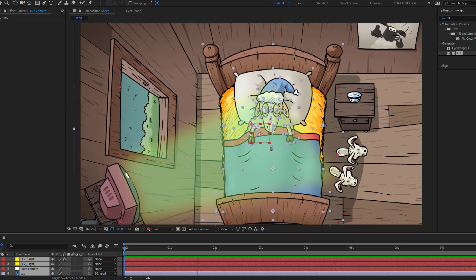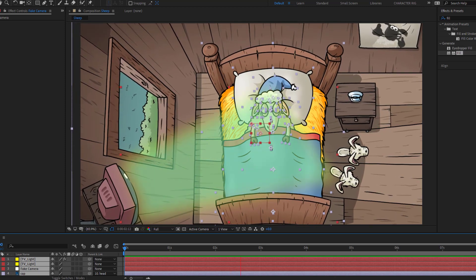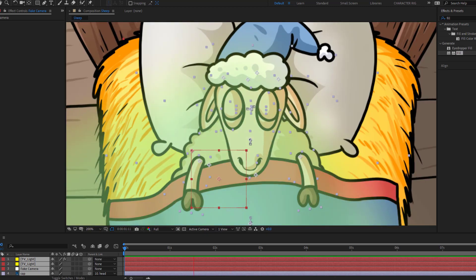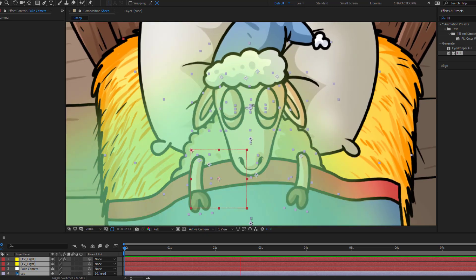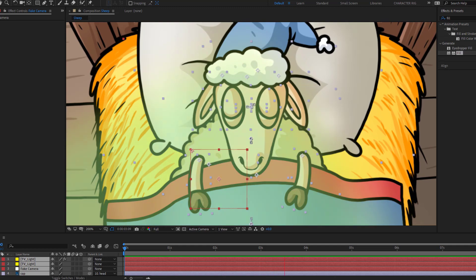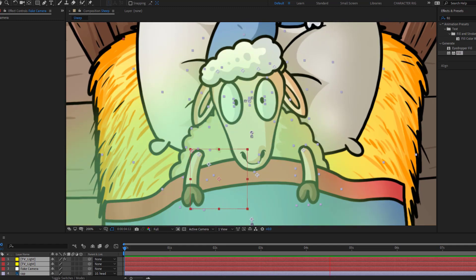Hey guys, welcome to my new video. In this video I'm gonna show how to make cartoon animation with After Effects. Let's get started.